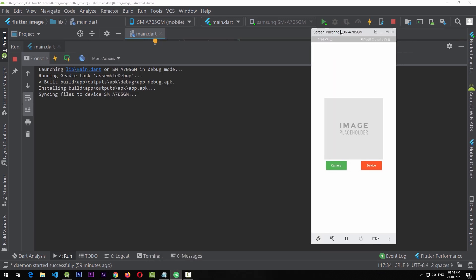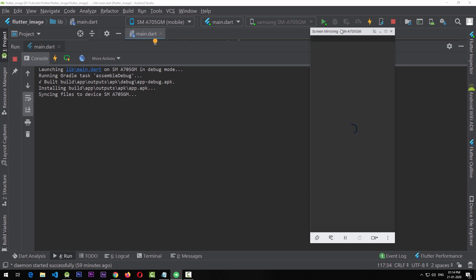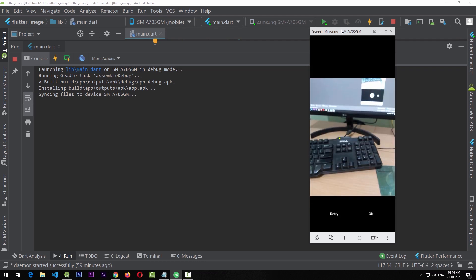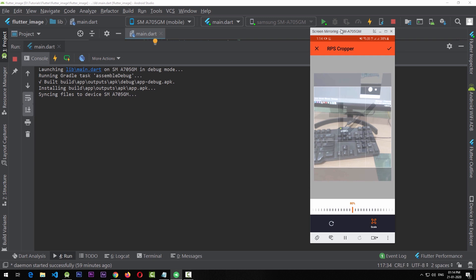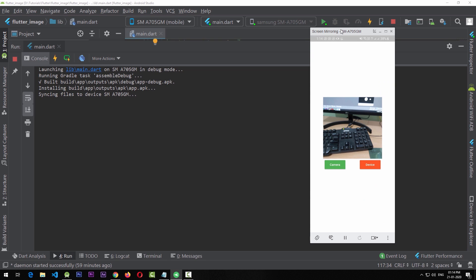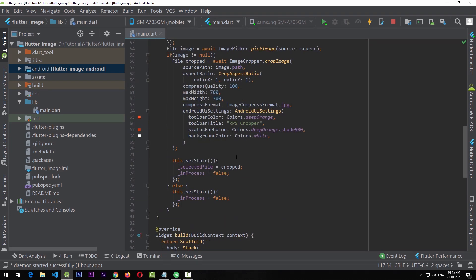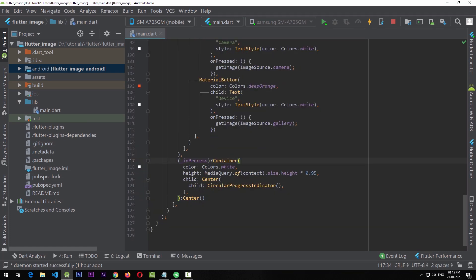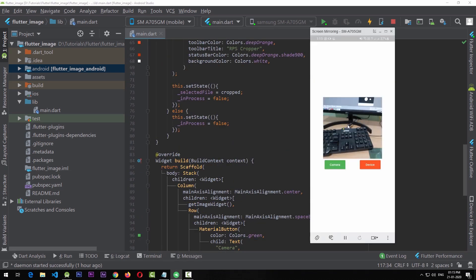Testing the updated app: clicking the camera button, taking a photo, clicking OK now shows the loading spinner while the cropper loads — no gap activity is exposed to the user. This loading widget only appears while the image is being retrieved and cropped, and disappears once done. The _inProcess boolean is set to true when we start retrieving the image and false when we finish or fail.